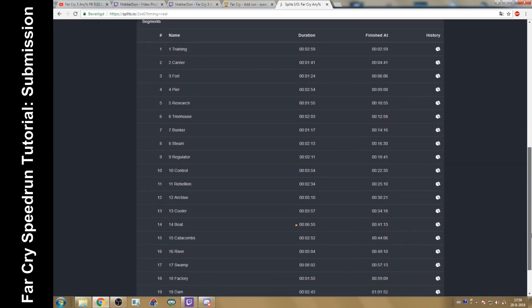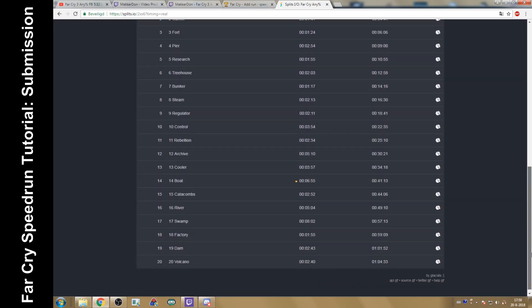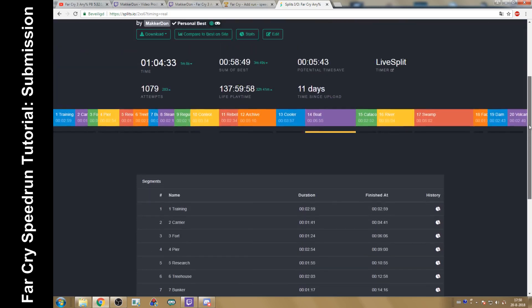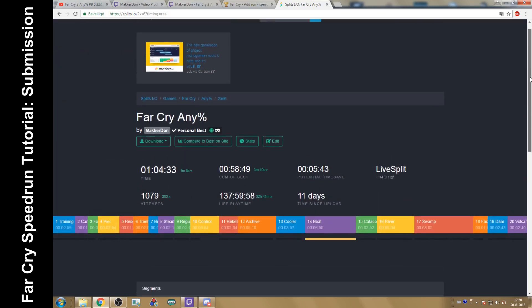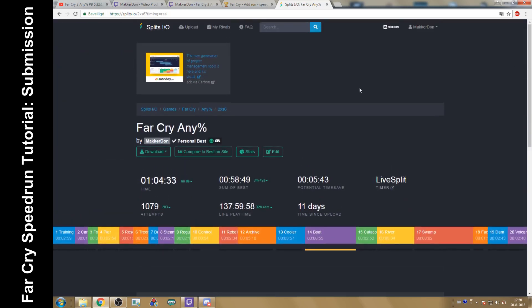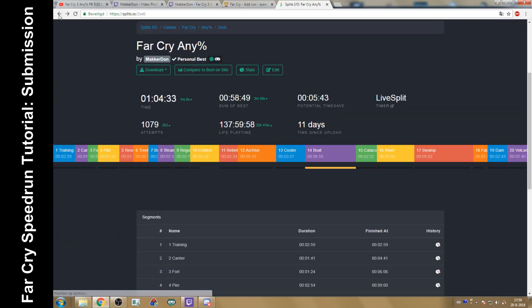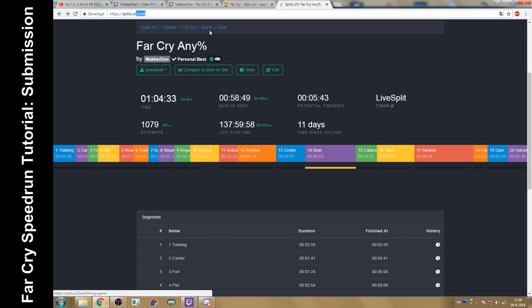Yeah, the splits as well. See where the goals are compared to others. Now, what you want to do eventually is your splits.io will have a small addition to it once you upload your splits. Oh yeah, let me show that first. You want to upload your splits.